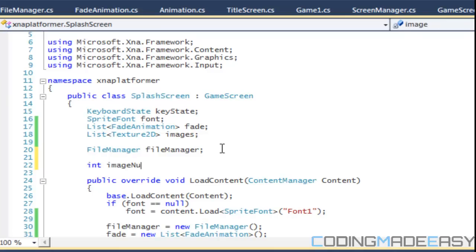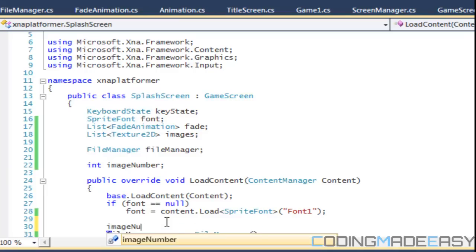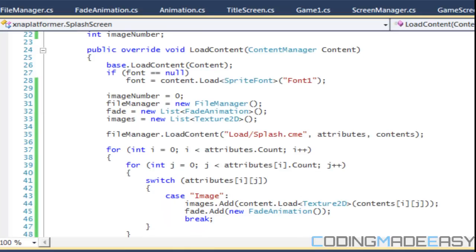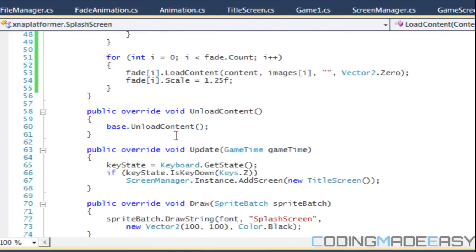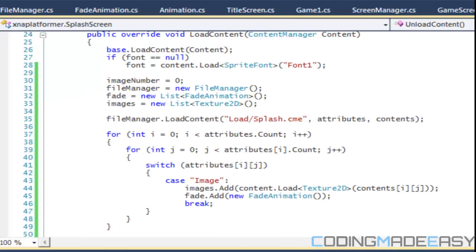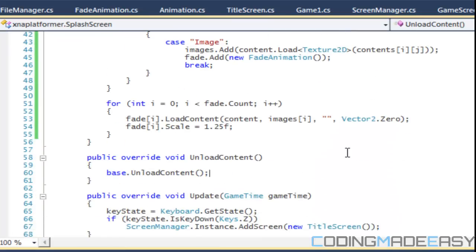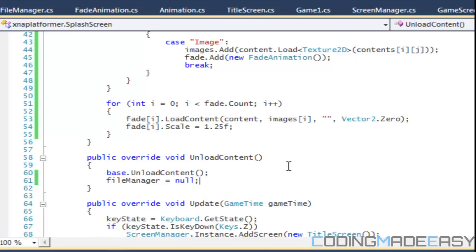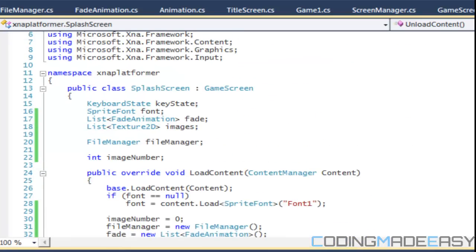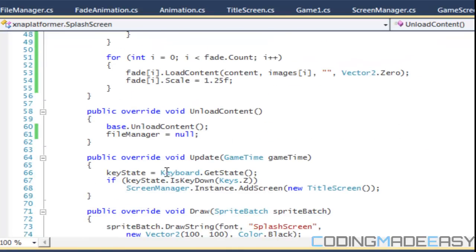At the top we want to have an imageNumber variable, and we're going to set that to zero by default in LoadContent. In the next tutorial we'll create an input manager, but for now in the file manager class, in the UnloadContent method, we're going to set fileManager equal to null. Any class we declare, like the input manager, we'll also set to null.